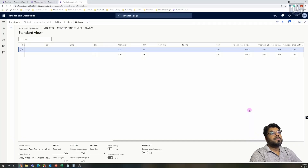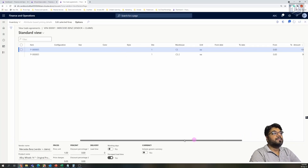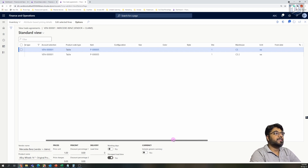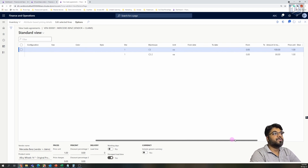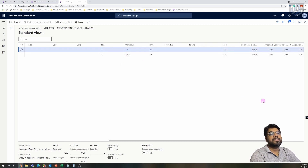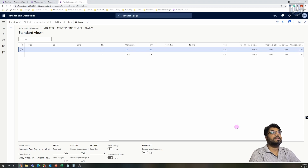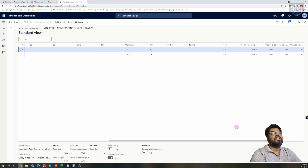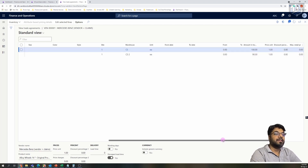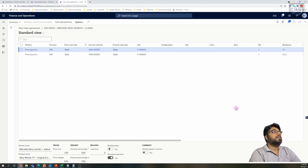In the previous episode we set up the trade agreement — that is, we set up prices for items specific to two different sites. Those were the prices we defined for the item in the previous episode. In this episode we will explore the concept of line discount and try to apply an additional discount on top of that price. Let's see how we do that in Microsoft 365.